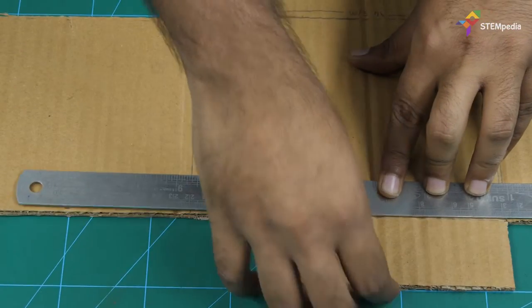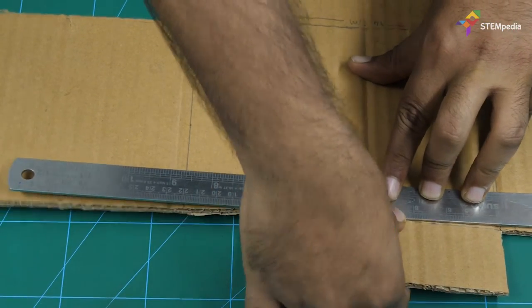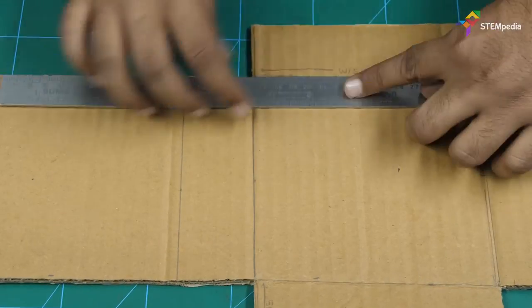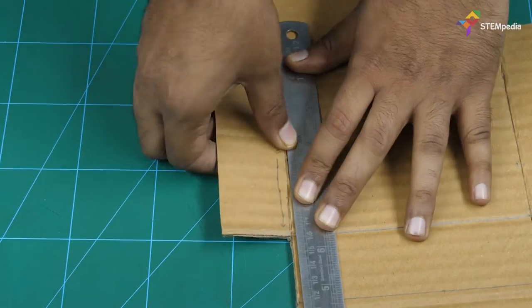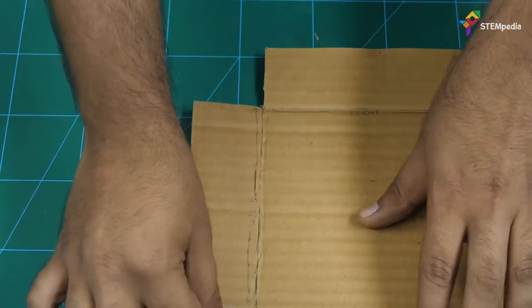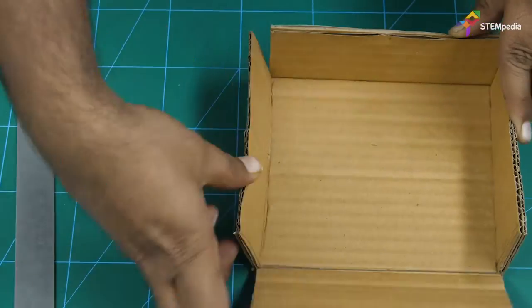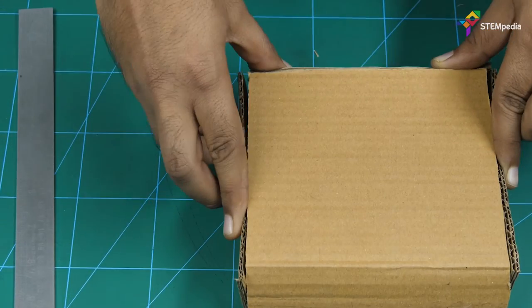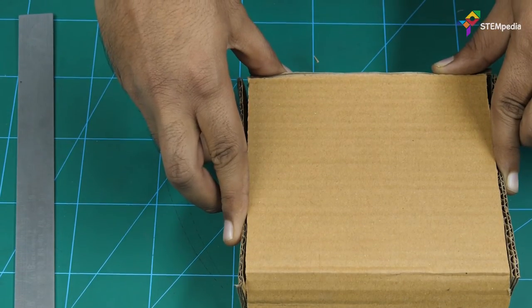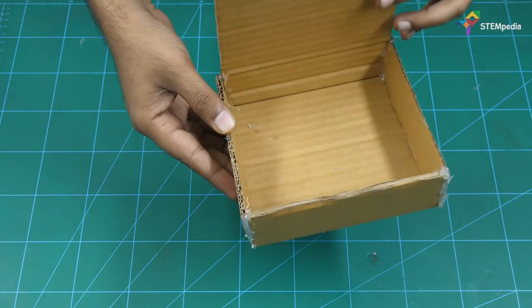Now fold the cardboard from where you have scored it, then paste the folds.